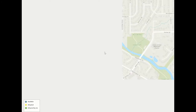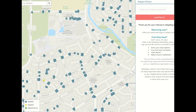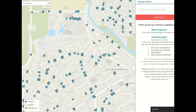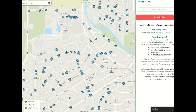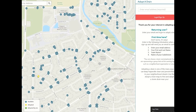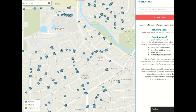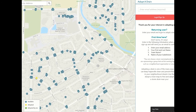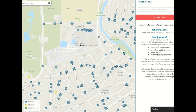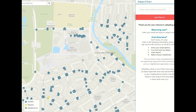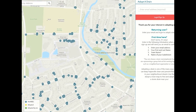Here is the Adopt-a-Drain map. These circles represent a drain that can be adopted. There's also a map key in the lower left-hand corner. All drains that are available to adopt are blue on the map. Drains that have already been adopted appear as yellow, and the drain you adopt will appear as green.